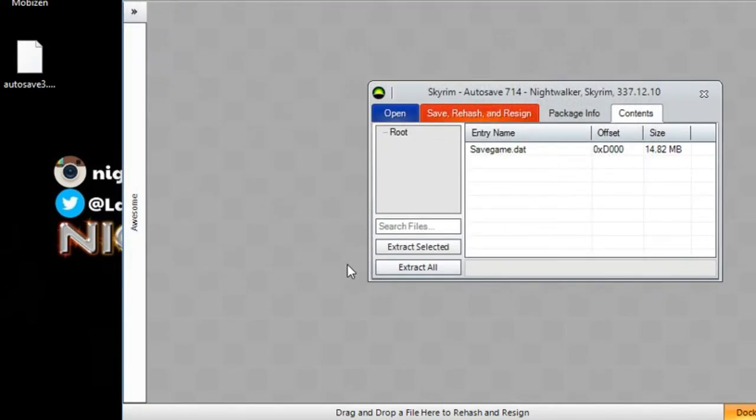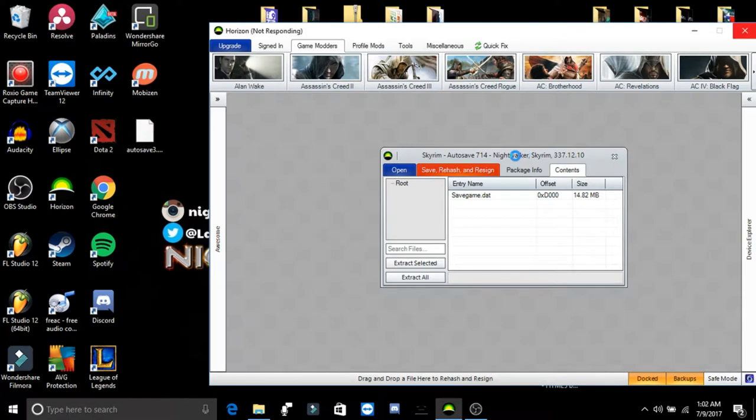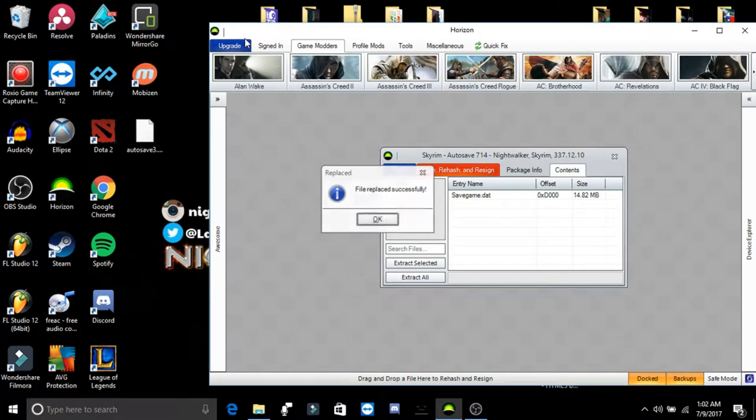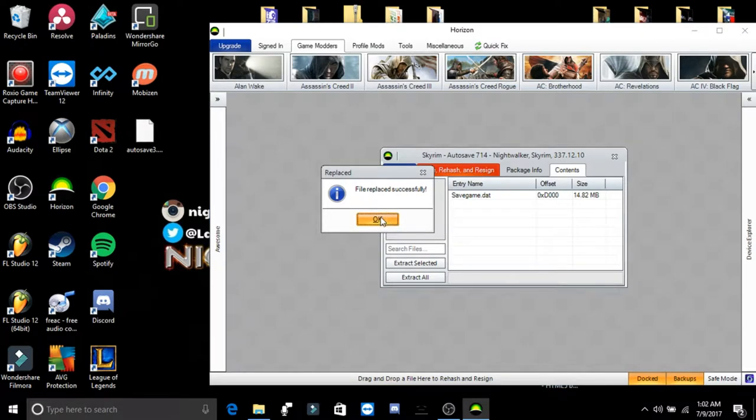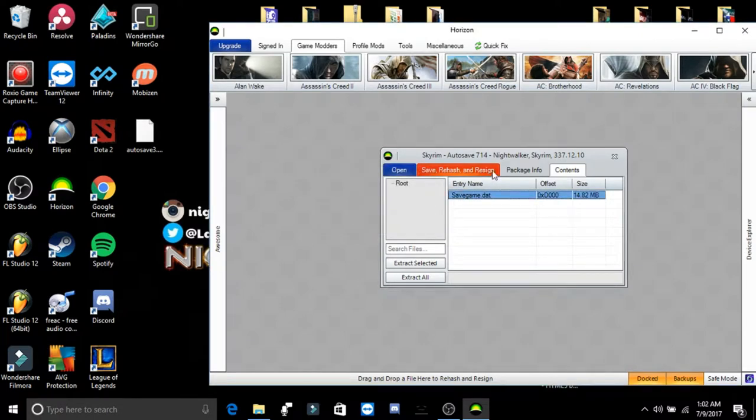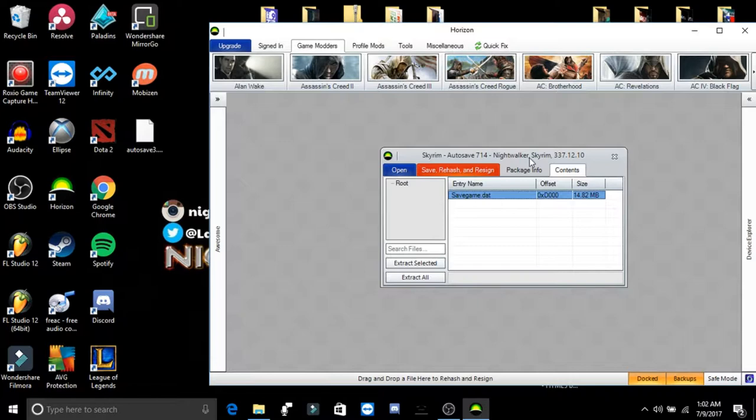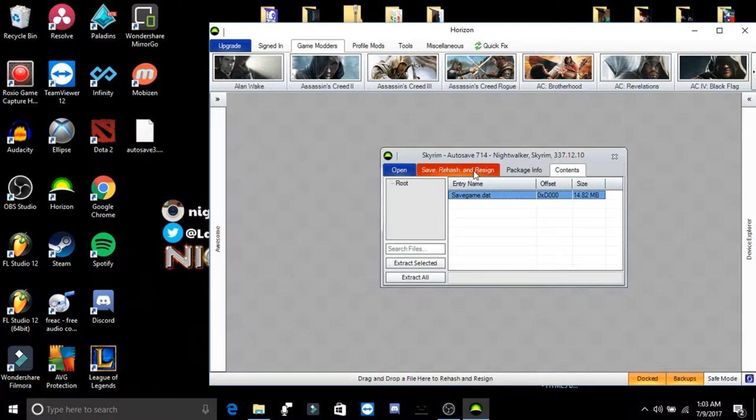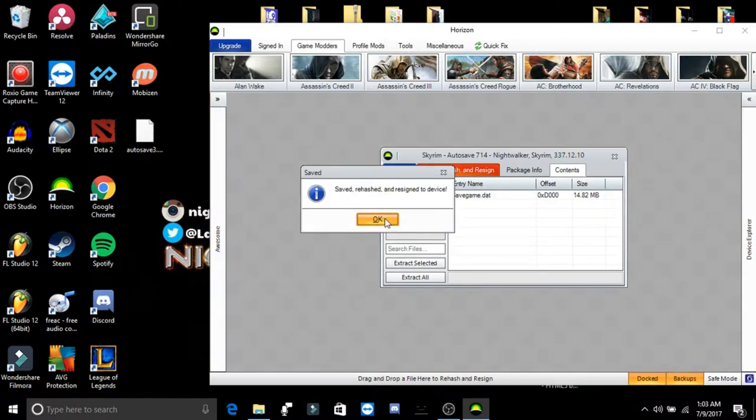And then we would replace it with the modded Skyrim save that's right here. And I guess I didn't do anything because Horizon is being a bitch. Okay. And so, this would happen as well, just not with Skyrim. Horizon not responding. And then once you do that, make sure to hash it, or save and rehash. And that would be it.